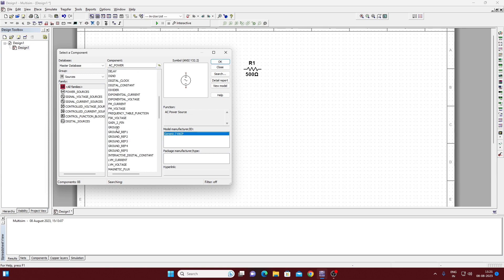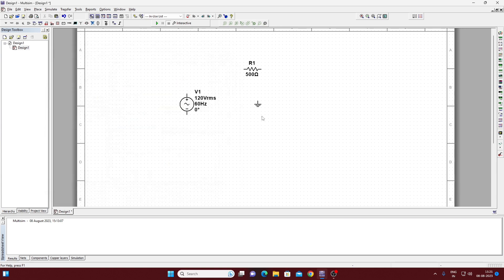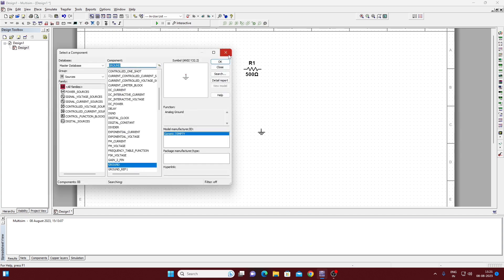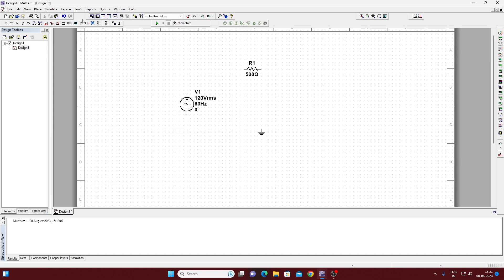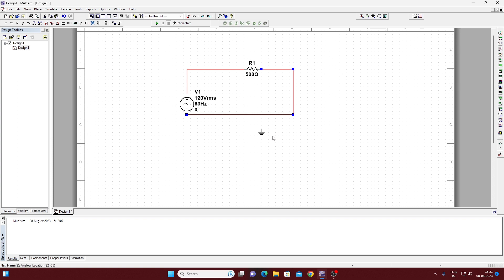We require a ground — we will get it in the source group as well. Click on ground, click OK, and place it to the workspace. Close this, select the components group, and connect all the components — resistance, power source, and ground. Place the ground at the circuit.